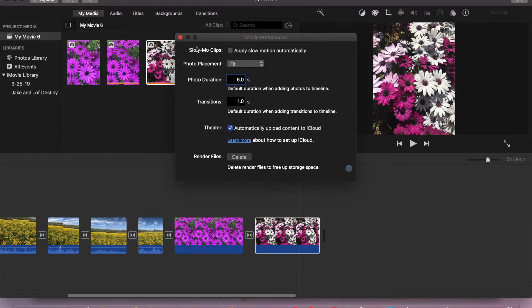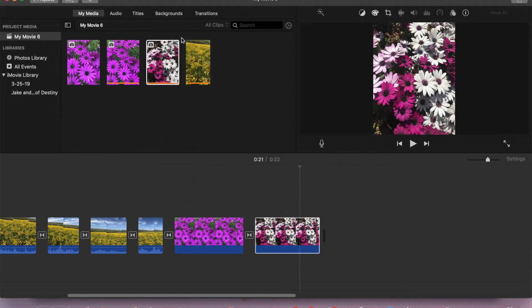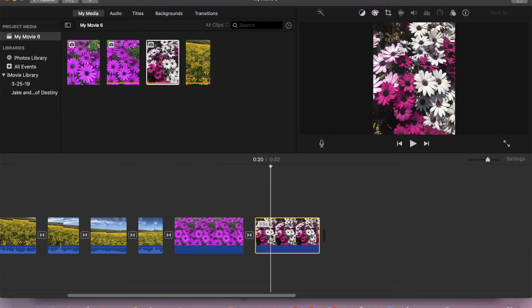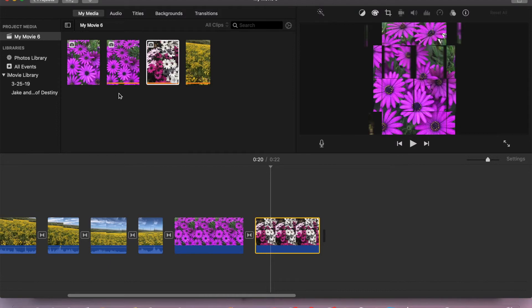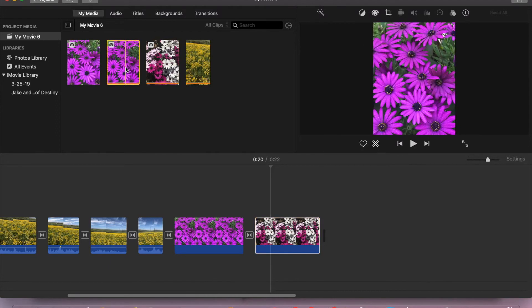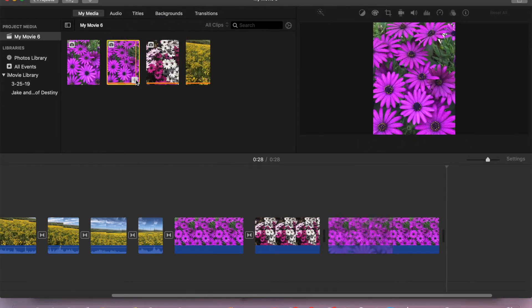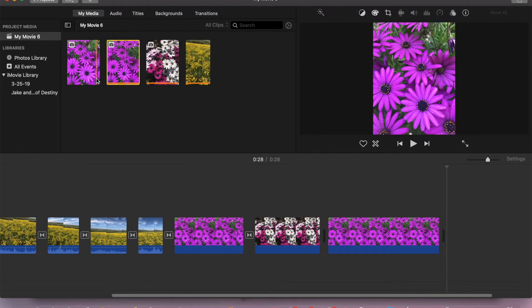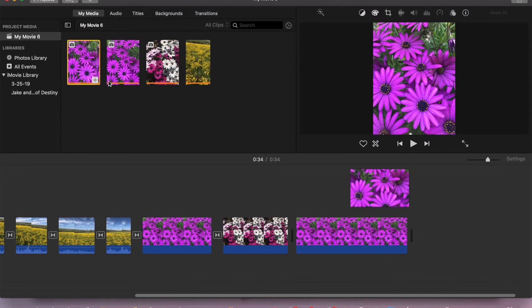Now let's import other photos and check. As you can see, the duration of the photos that we have imported are 6 seconds.